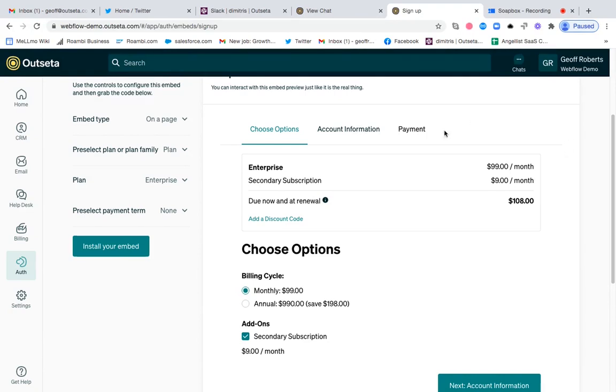So they can now check out for both the enterprise subscription plan for $99 a month and the secondary subscription product for just $9 a month.